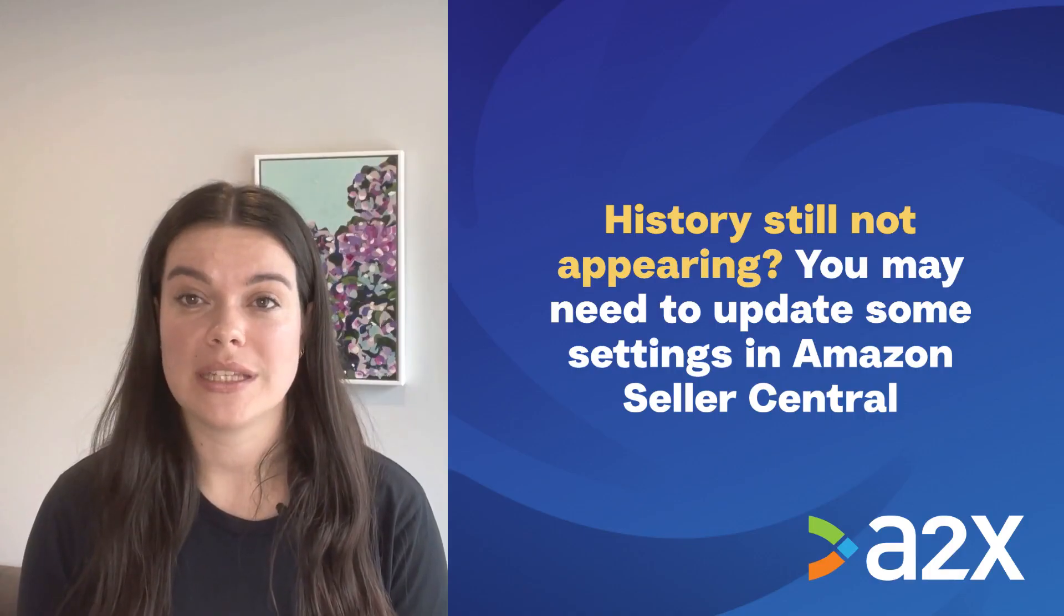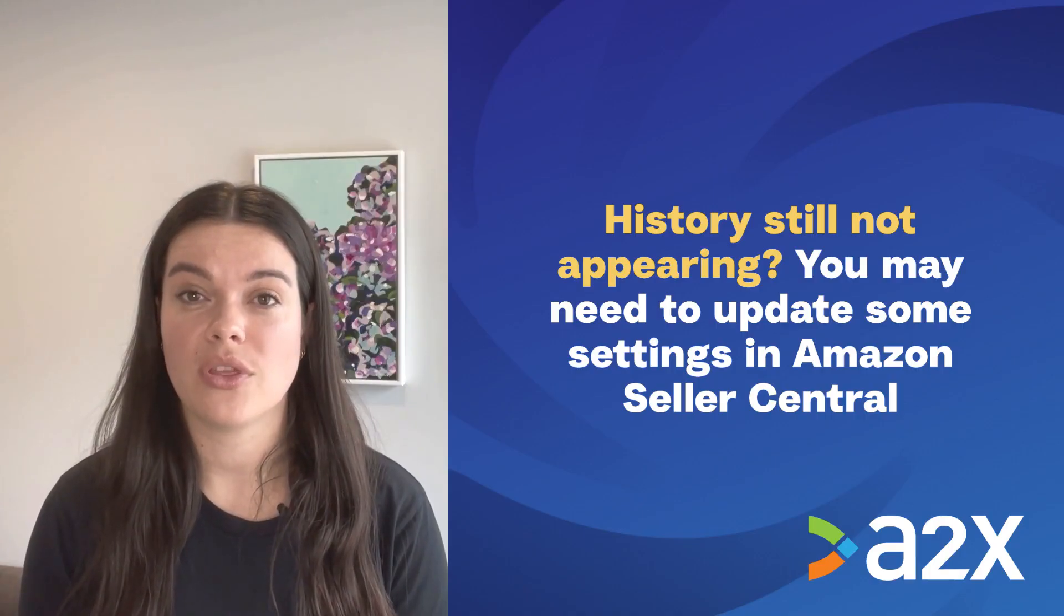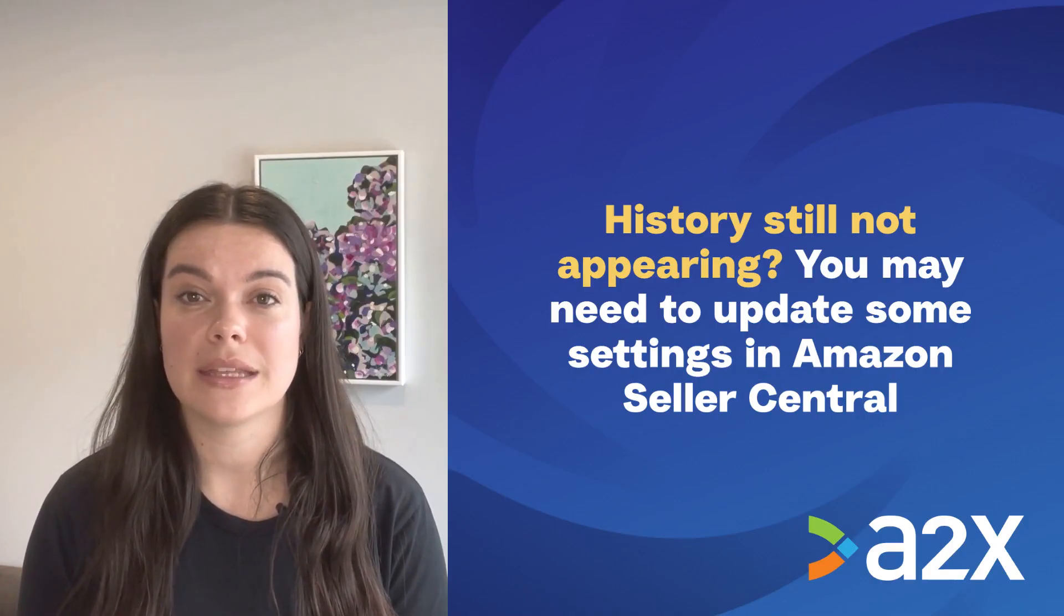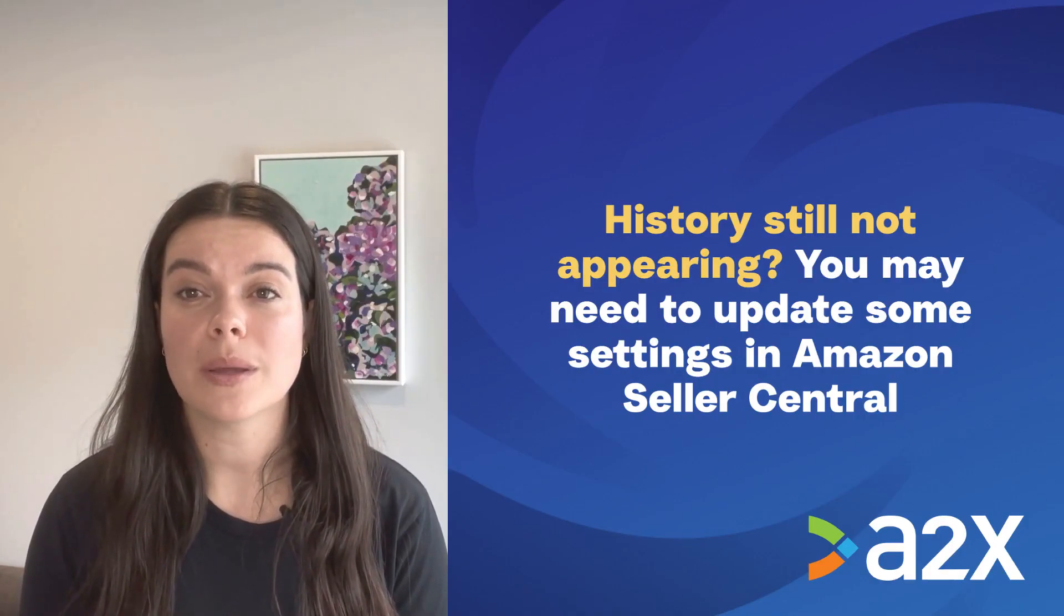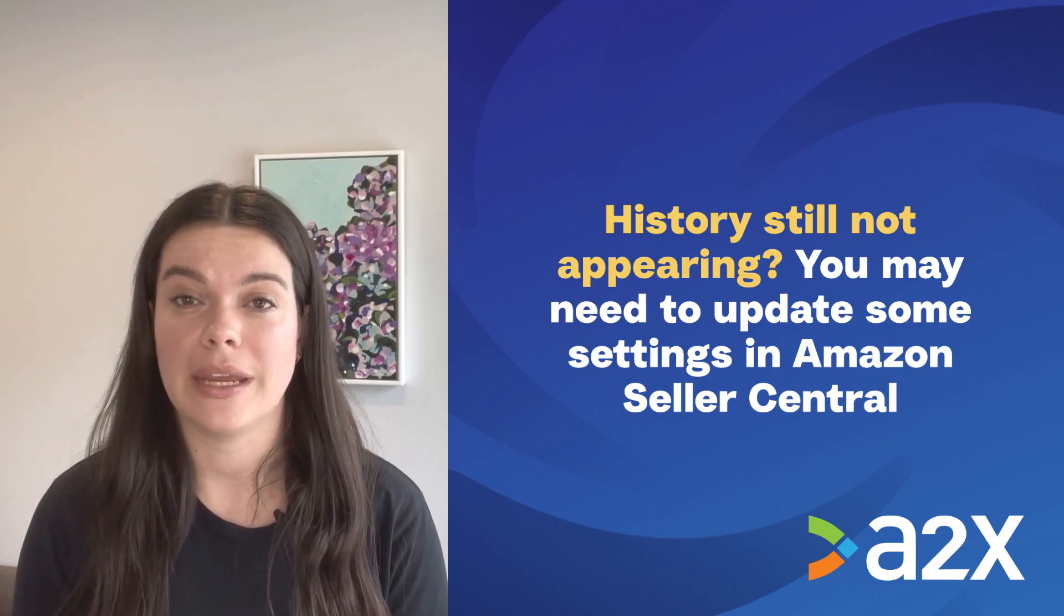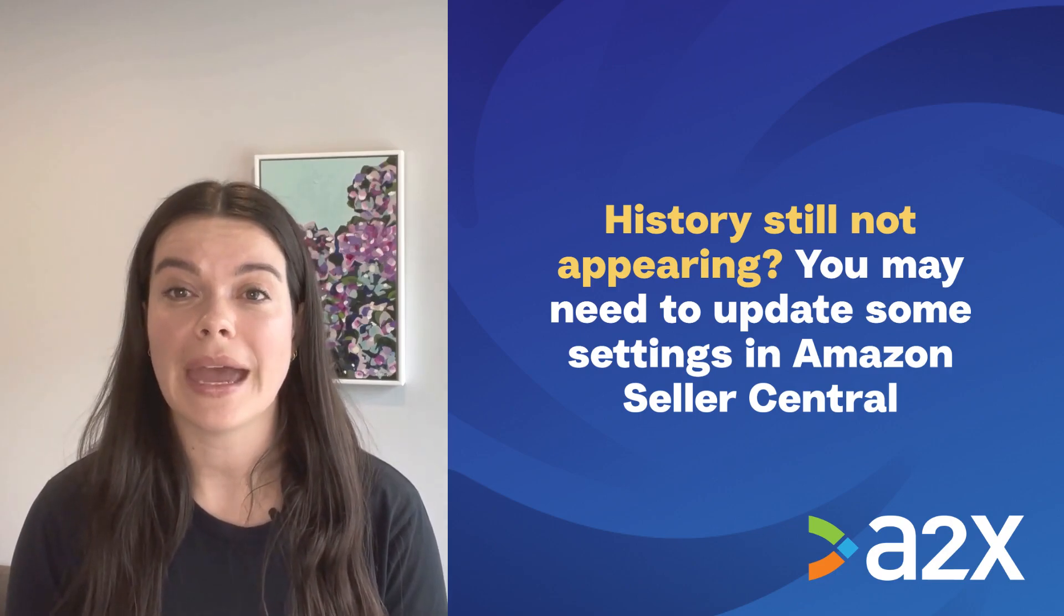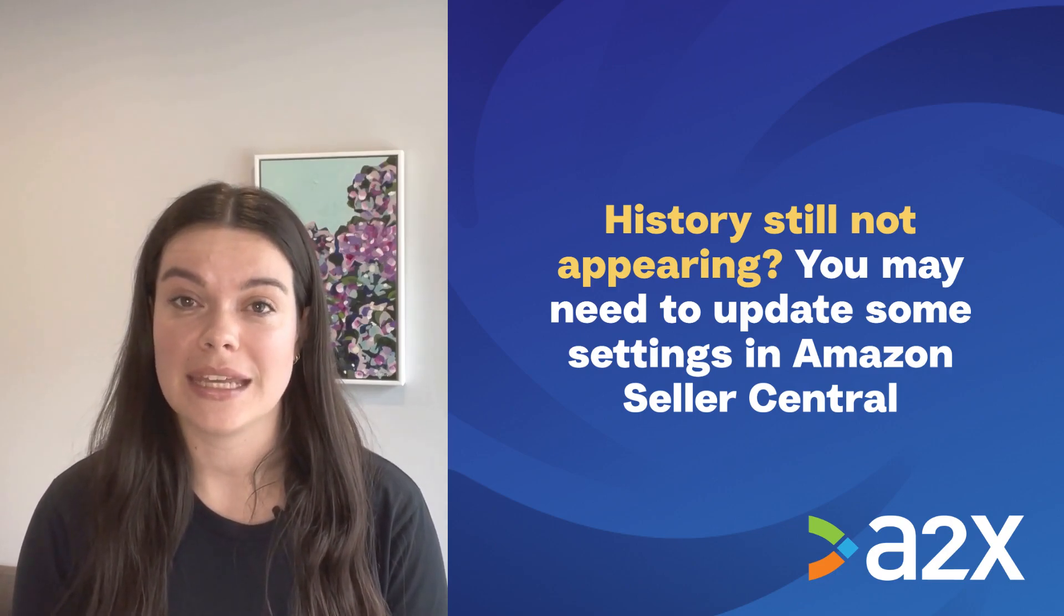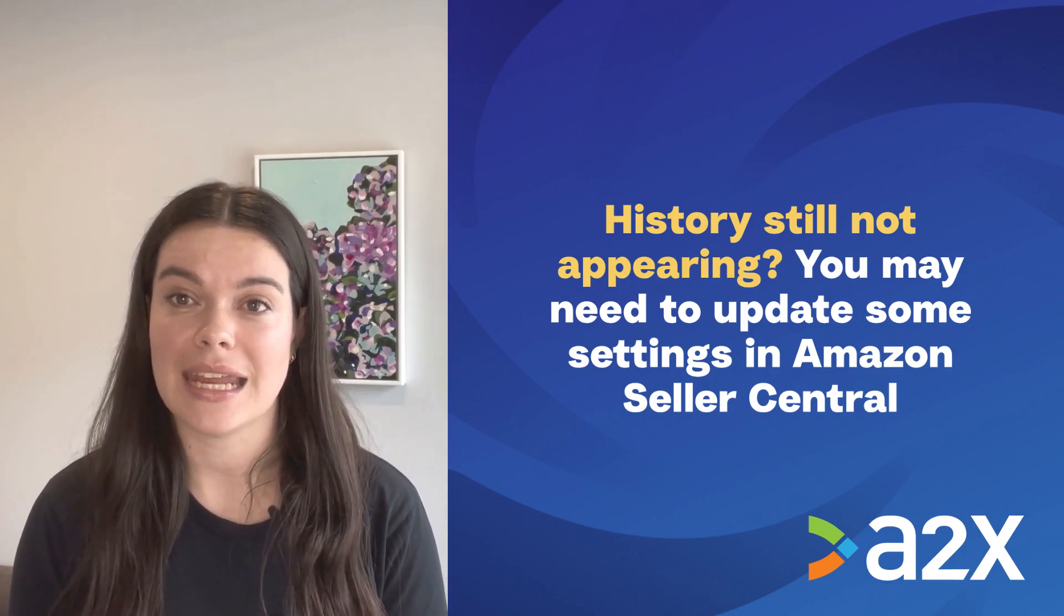If you've requested history within your plan's limits, but it's not appearing in A2X, you may need to update some settings in Amazon.